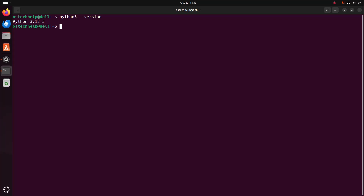To install Python 3.13 on Ubuntu 24.04 LTS, you can use the deadsnakes PPA. I am going to show you the step-by-step guide.